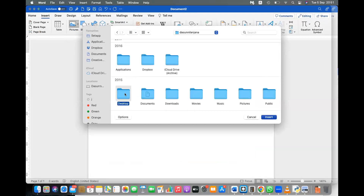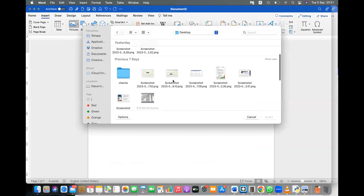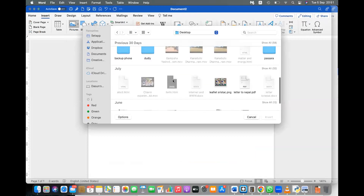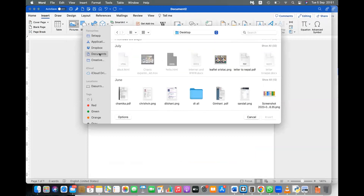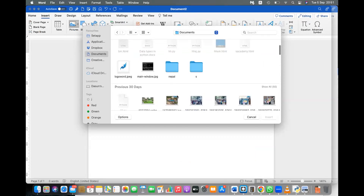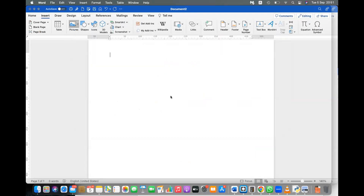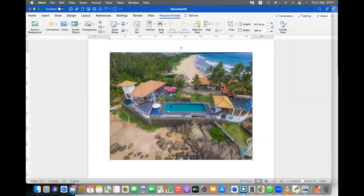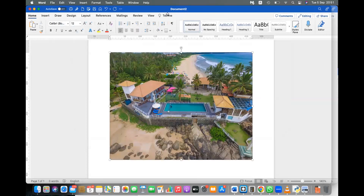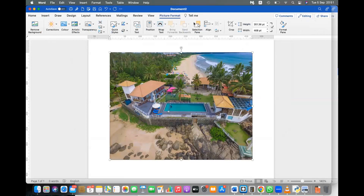Let's go to the desktop and browse for a picture. I'm not well today but I'll try my level best to continue. I'll only do one hour because it's very difficult to talk. In the Picture Format menu, when you click it, you can do various things like remove the background.